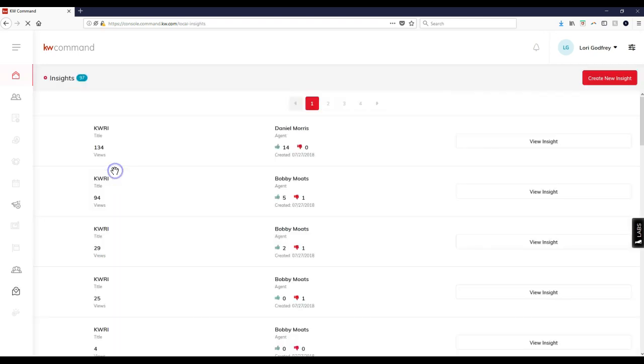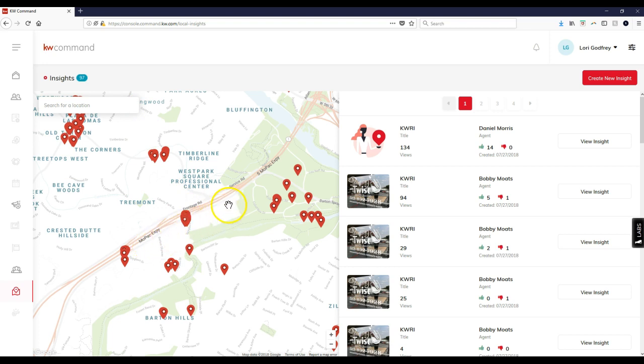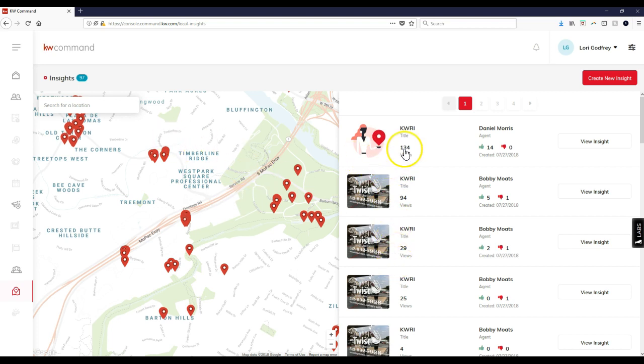If I click on local insights, all the different locations come up. It looks like I'm currently based on Mopac Expressway, over in Austin. Here are all the KWRI options that people have actually added.